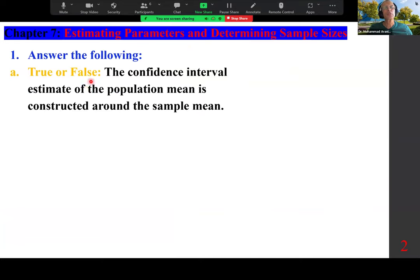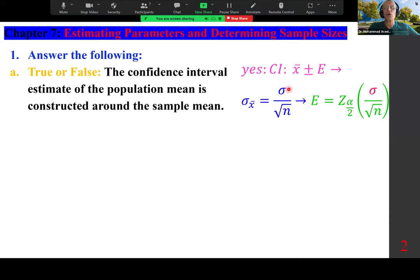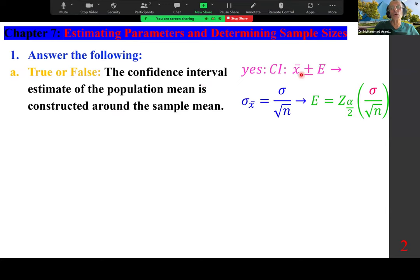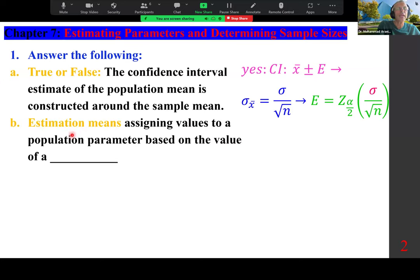Answer the following true or false: the confidence interval estimate of the population mean is constructed around the sample mean. The answer is yes. The formula is x-bar plus minus E, where sigma of x-bar is sigma over square root of n, and E is z-alpha over two times sigma over square root of n.